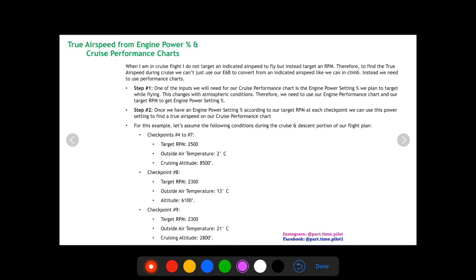I lump cruise and descent together — I basically call descent an extension of my cruise, and it works out for my calculations. I seem to be pretty accurate, and you can do with that as you wish. For true airspeed during cruise we need to use two performance charts: the first is the engine power setting chart, and the second is our cruise performance chart.